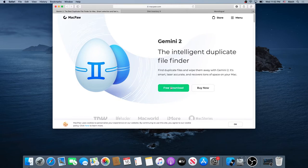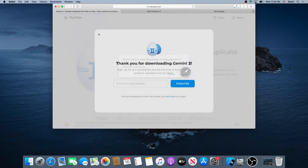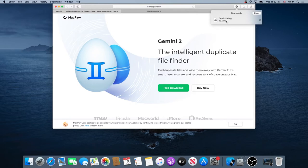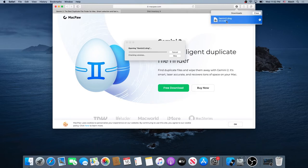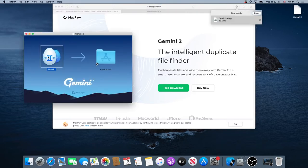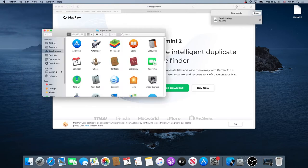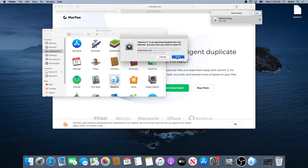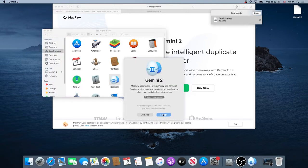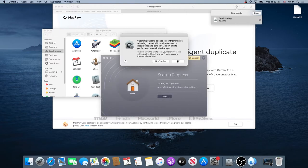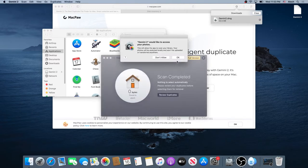We need to download this program — just click on free download, and then click on allow. Once the download is complete, just click on this little arrow and click on the software we just downloaded. Now we need to drag and drop it into our application folder, close this window, and then double click on it, click on open, click on accept, and then scan for duplicates. We'll have to allow over here as well, and then click OK.